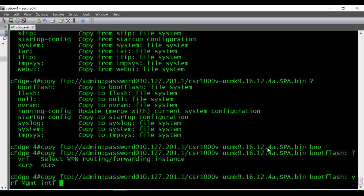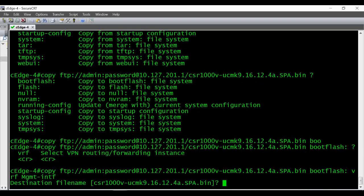So the full command to copy the file is: 'copy ftp://admin:password@<ftp-server-ip>/<filename> bootflash: vrf <vrf-name>'. When I press Enter, you can see it's asking for the destination file name — whether to keep the same name as the source file.